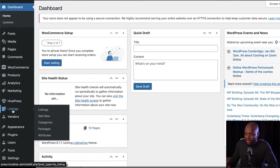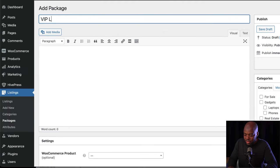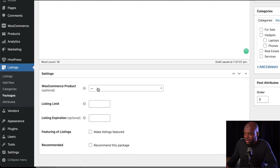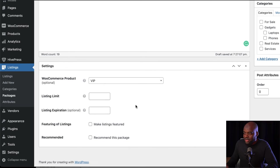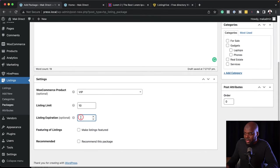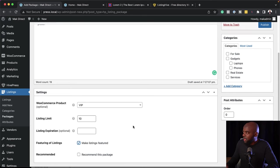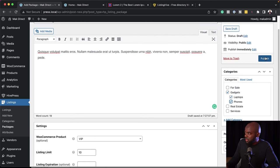The next step is to come over here on Listings — when I hover over here, you'll notice we now have Packages. If I select this, I can click on Add New. I can call this 'VIP listing', give it a description. Over here, if I click on this dropdown, I'm now able to see the VIP product I created in WooCommerce. Then for listing limits, I want to allow 10 listings for this VIP package. I can also add an expiration date, and I can make listings featured. Then I'll choose my categories — gadgets, laptops, and phones — and click on Publish.